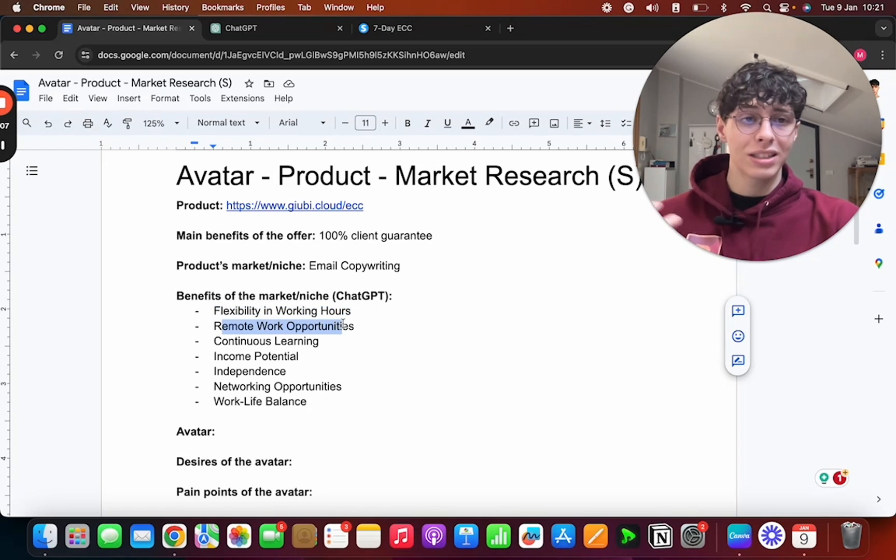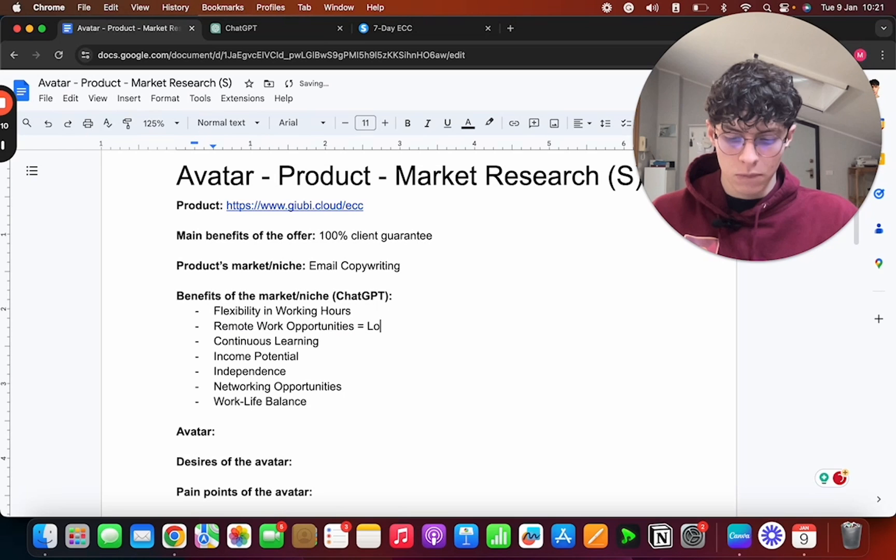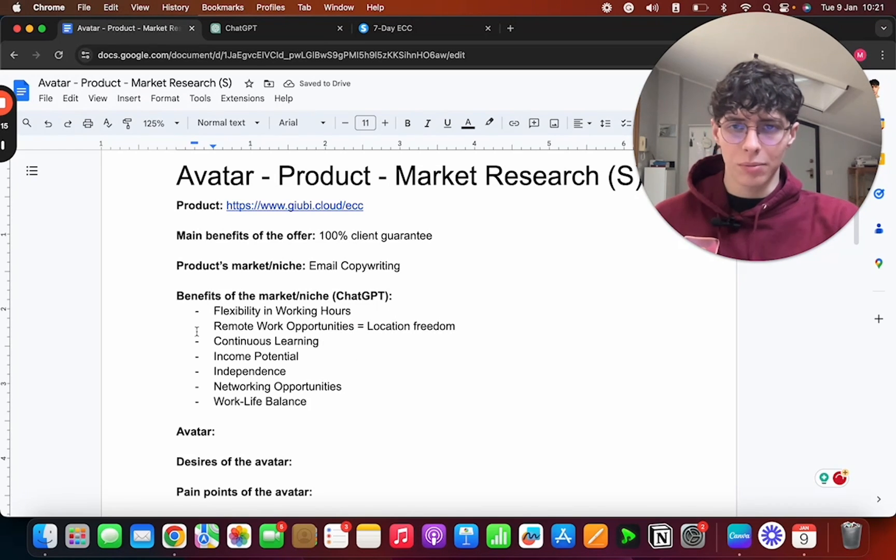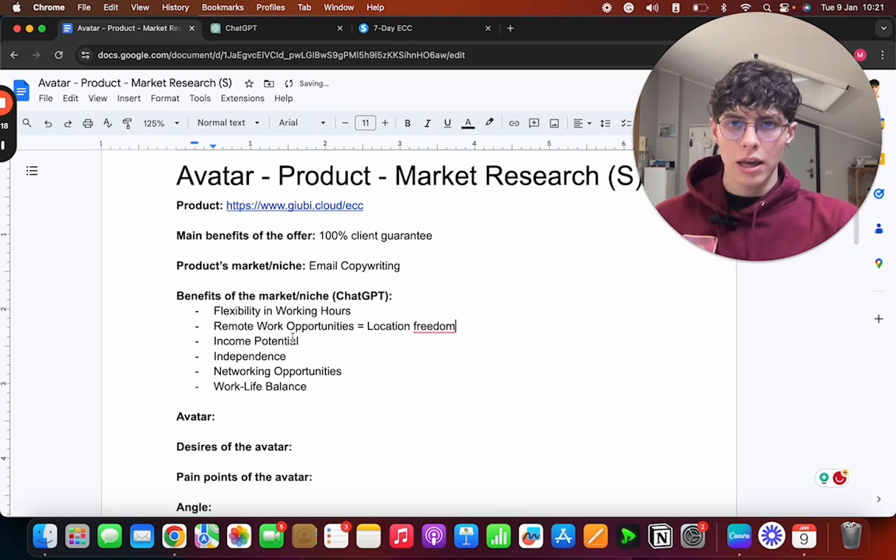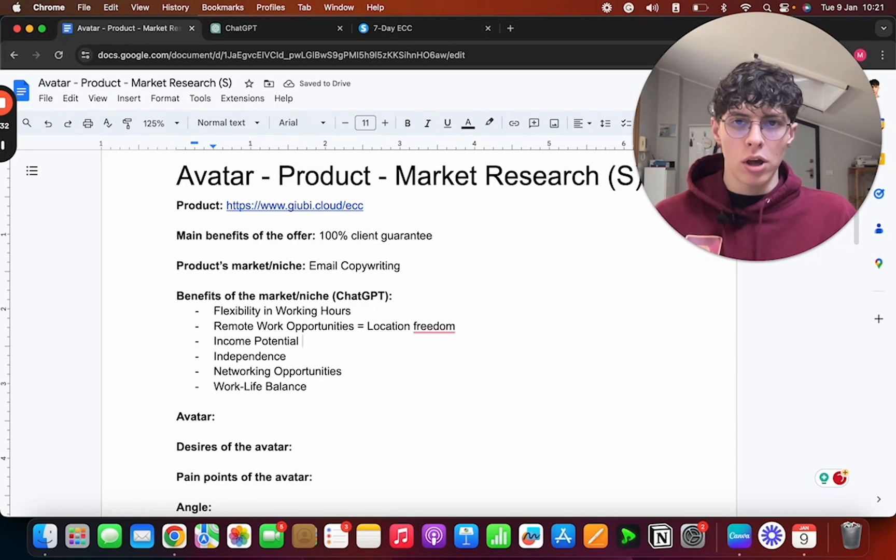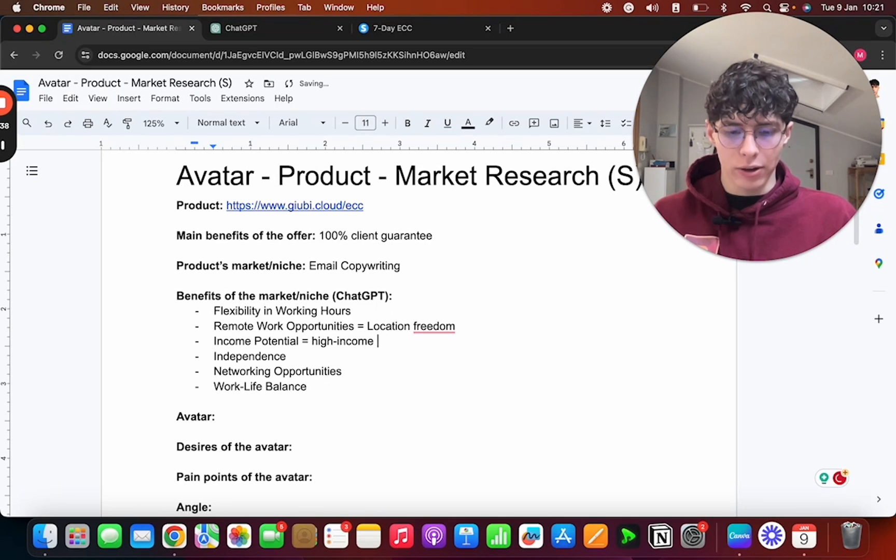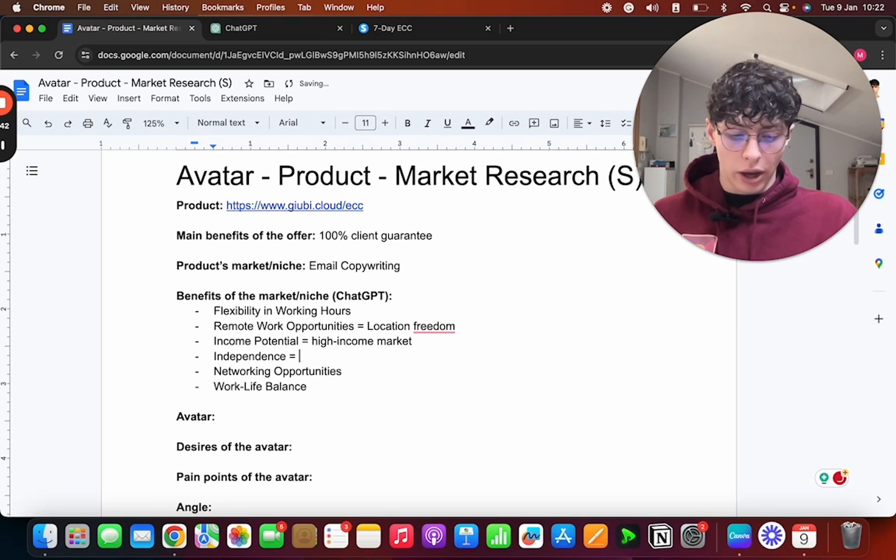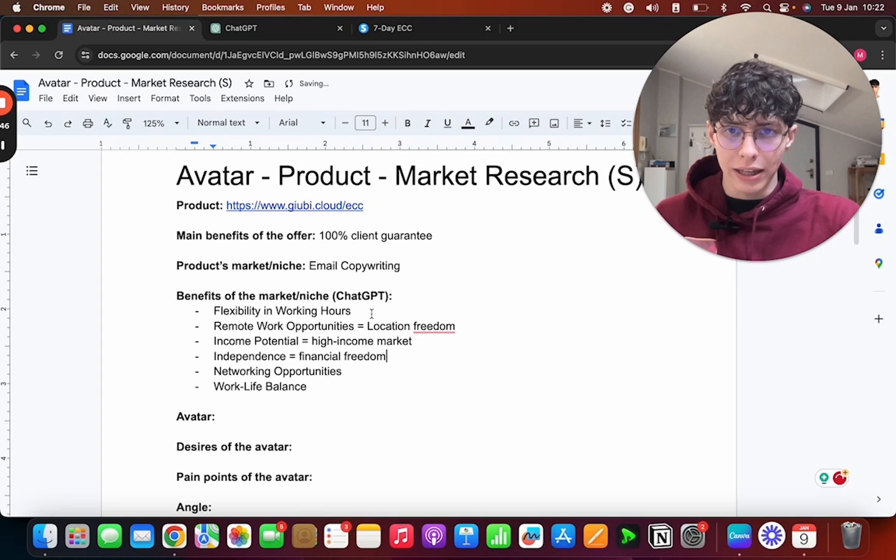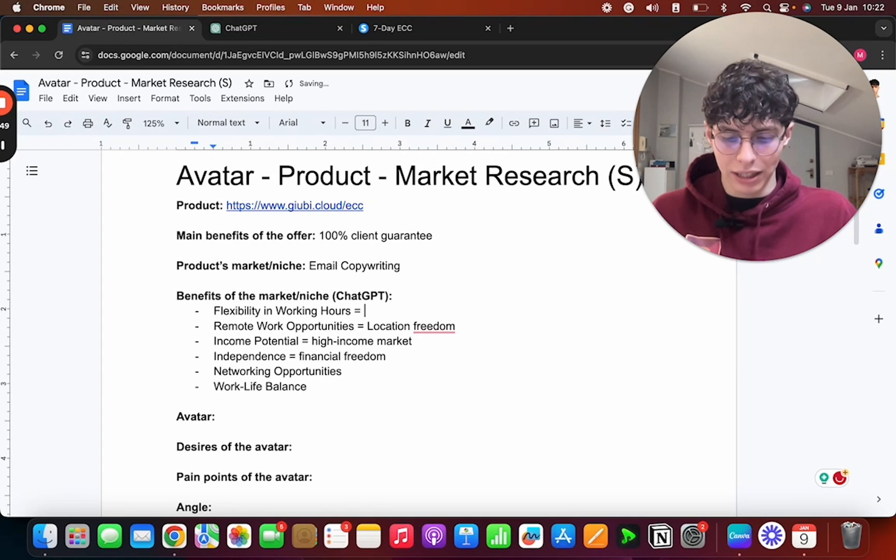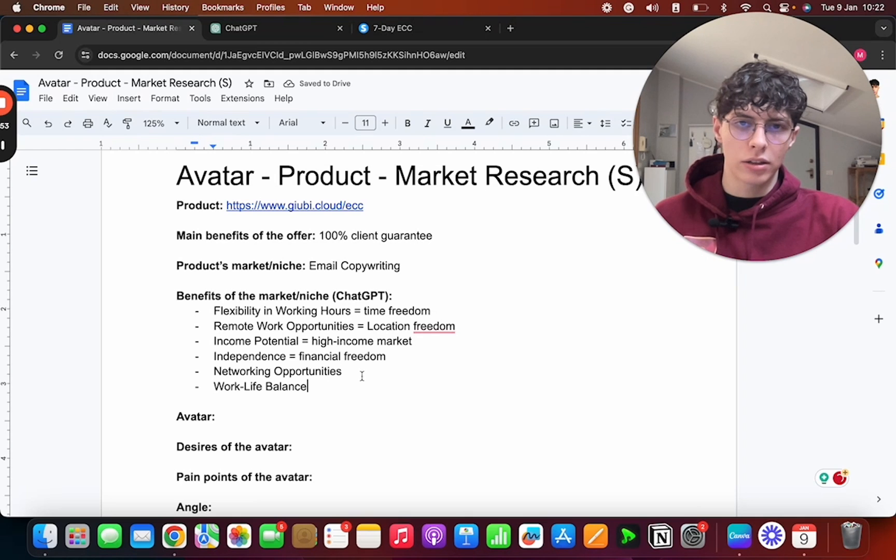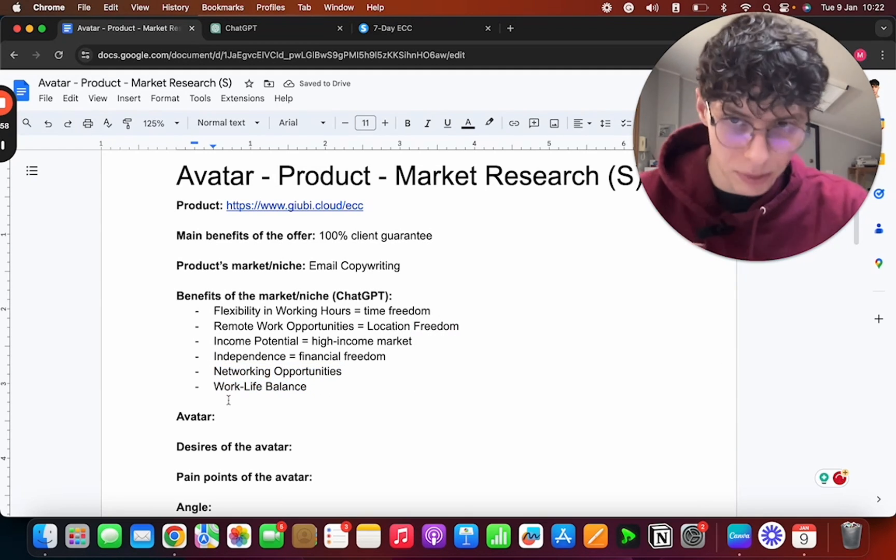Creative expression, nobody cares. Everything else: here we have flexibility in working hours, that is a big benefit. Remote work opportunities, this means location freedom. Continuous learning, I mean not as important. Income potential is how much you can make a month, so that is equal to high income skill or a high income market. Independence is financial freedom, high income. And the first one equals, like the benefits that is equal to it, is time freedom.